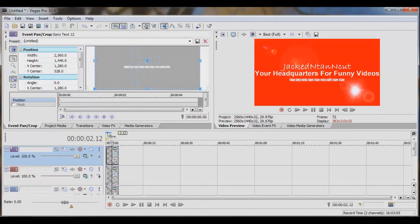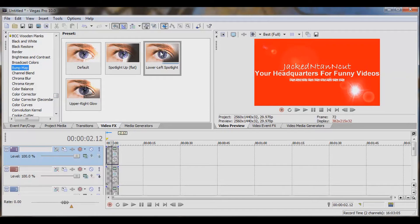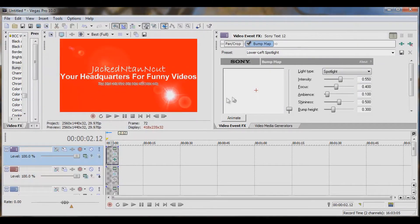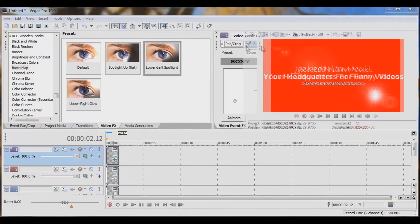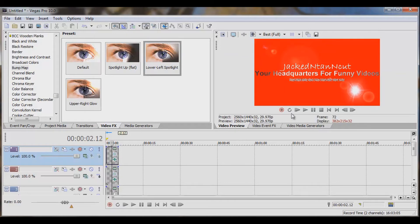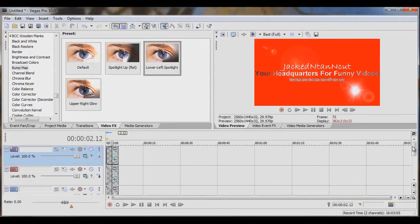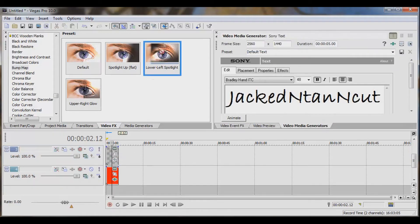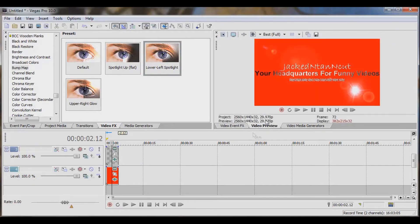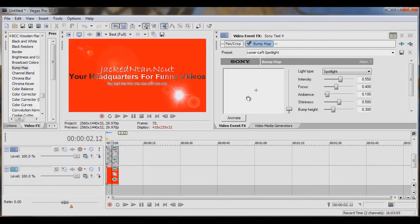It still looks kind of bad — we need to get some color on there. We're going to go back over to Video FX and scroll through until we get to Bump Map. I like the Spotlight, so let's drag this right on top of our layer. Now it's looking a little bit better. Let's go ahead and drop it onto the second one as well — now that's looking good, kind of highlighted. You can mess around with that and go around the circle to make it darker or not. Now we've got Jacked and Tan and Cut on there. Let's make that a little bit nicer, push that up there.